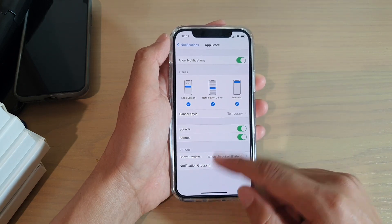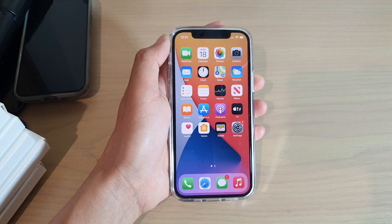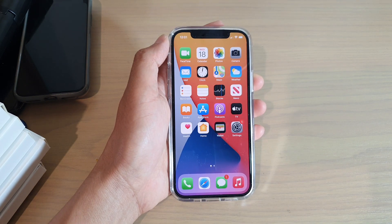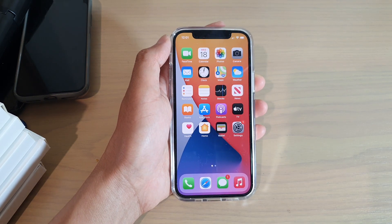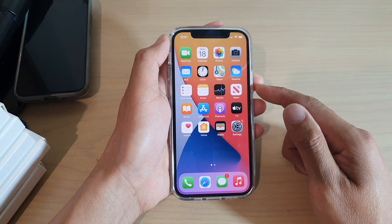Finally, you can swipe up to go back to your home screen. Thank you for watching this video — please subscribe to my channel for more videos.